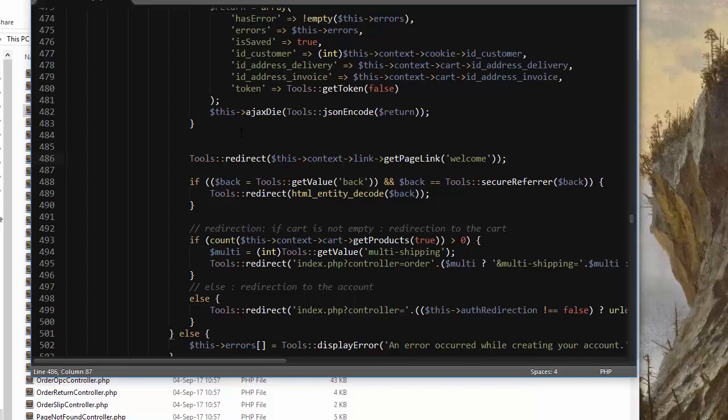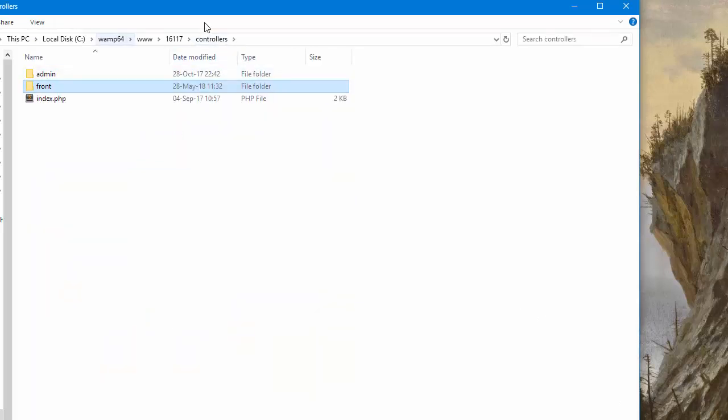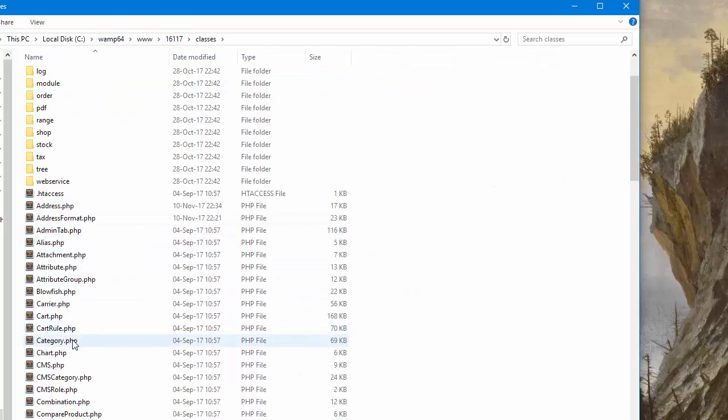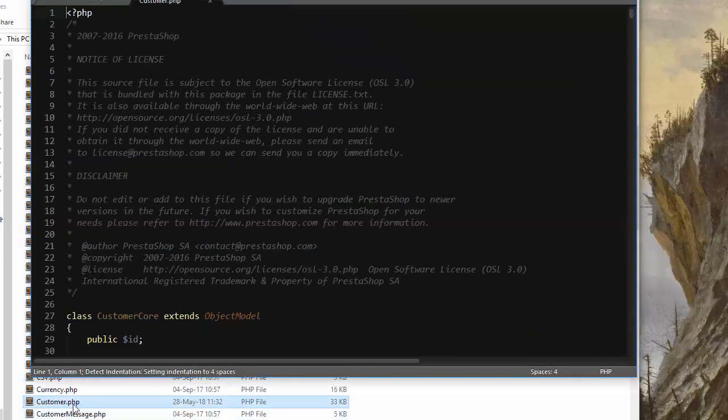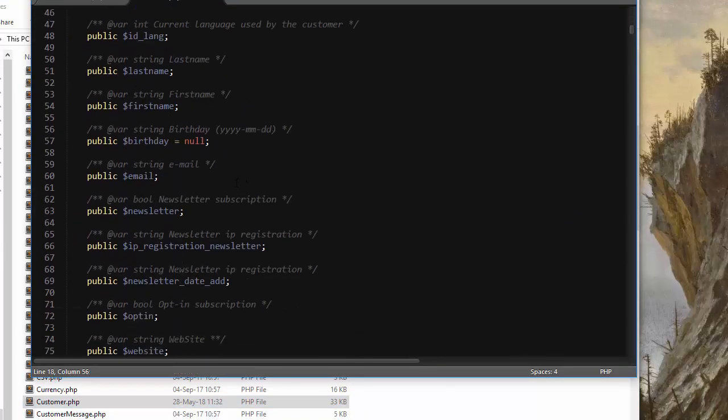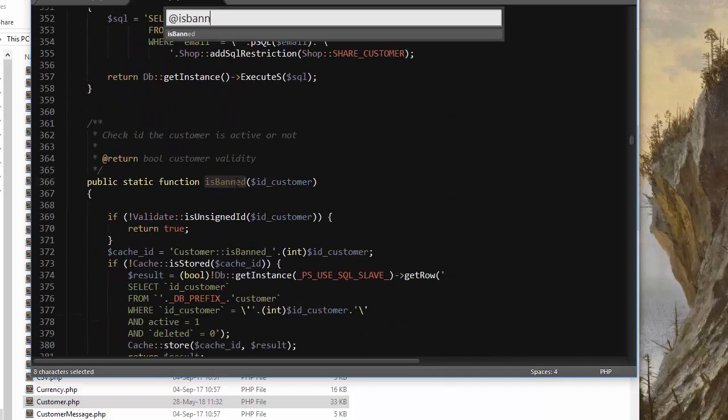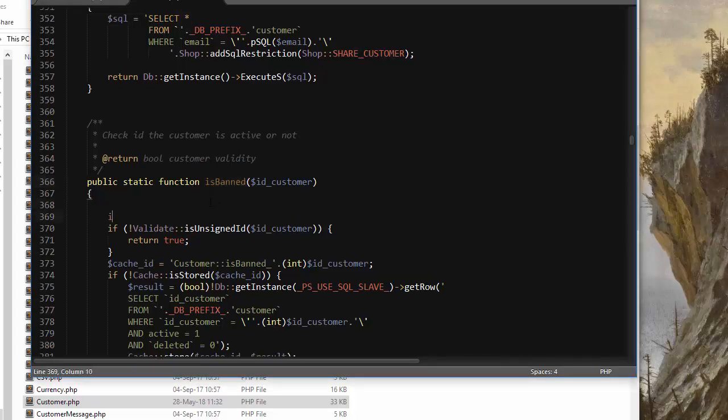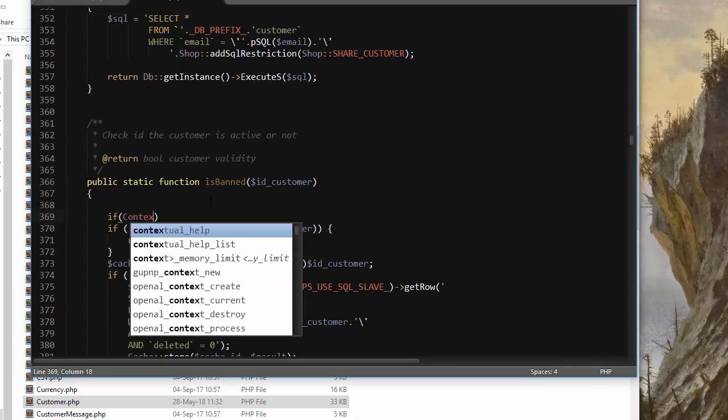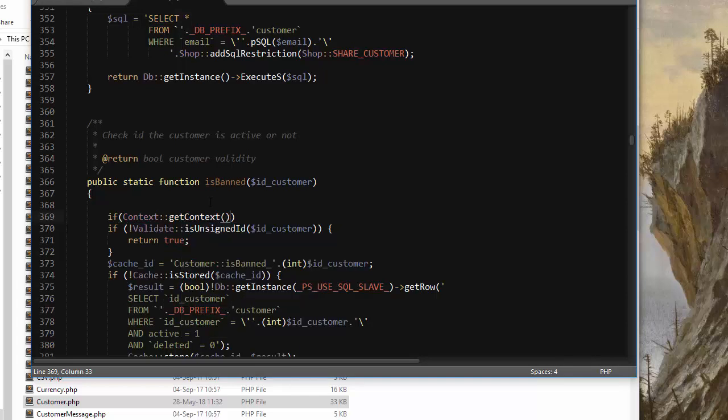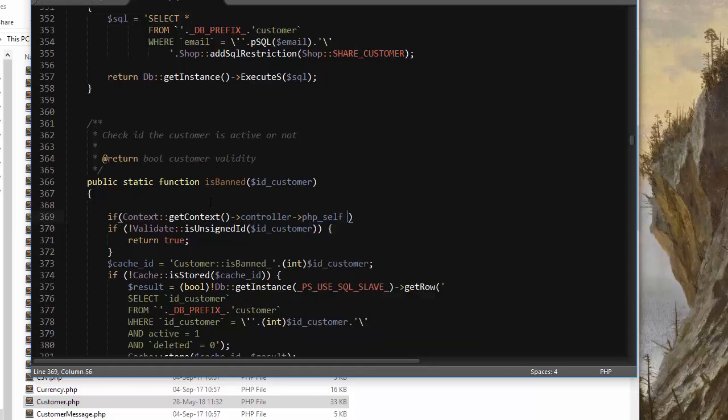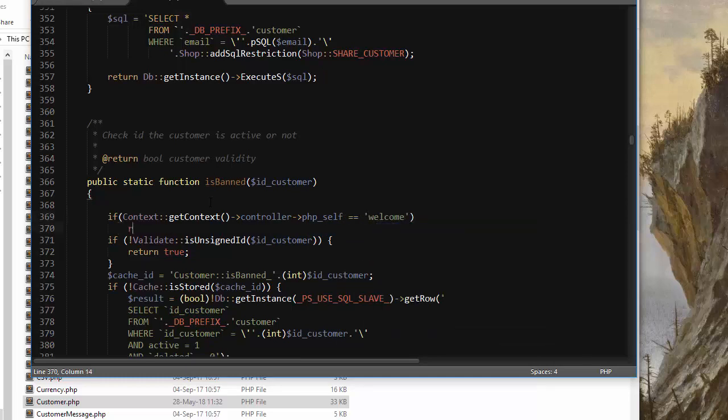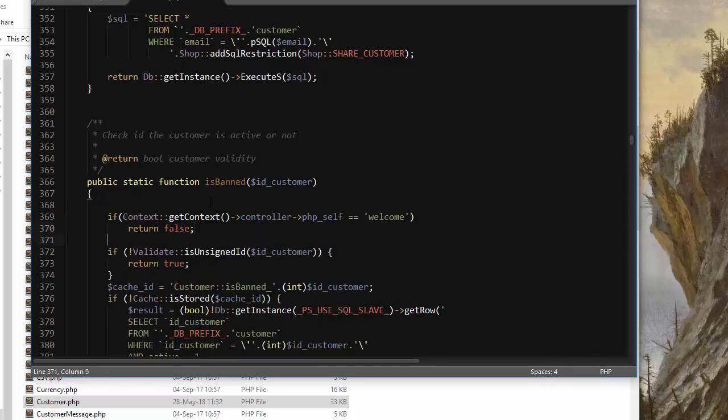So we want to create an exception so that the welcome page can be displayed. Let's go ahead and open up classes customer dot PHP. What we want to edit is the is banned method, and within this we want to add an exception for our welcome page. If context get context controller PHP underscore self, which represents the page name, equals welcome, then we will return false, which means that our customer is not banned yet.